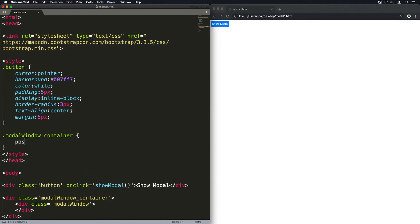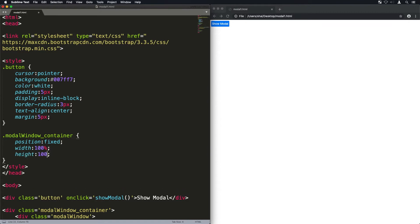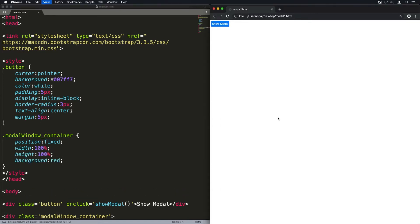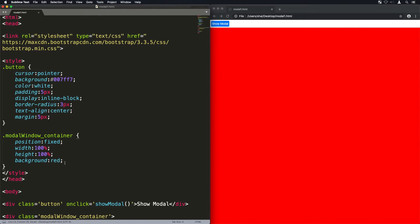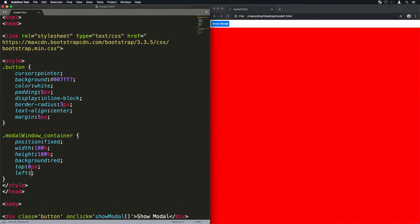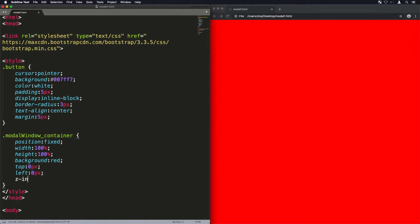Now we are going to style the modal window container, that's that shadow behind it. I'm going to give it position fixed so that its top left starts from the browser window. I'll give it a background red for now and I'll set its top and left to zero.